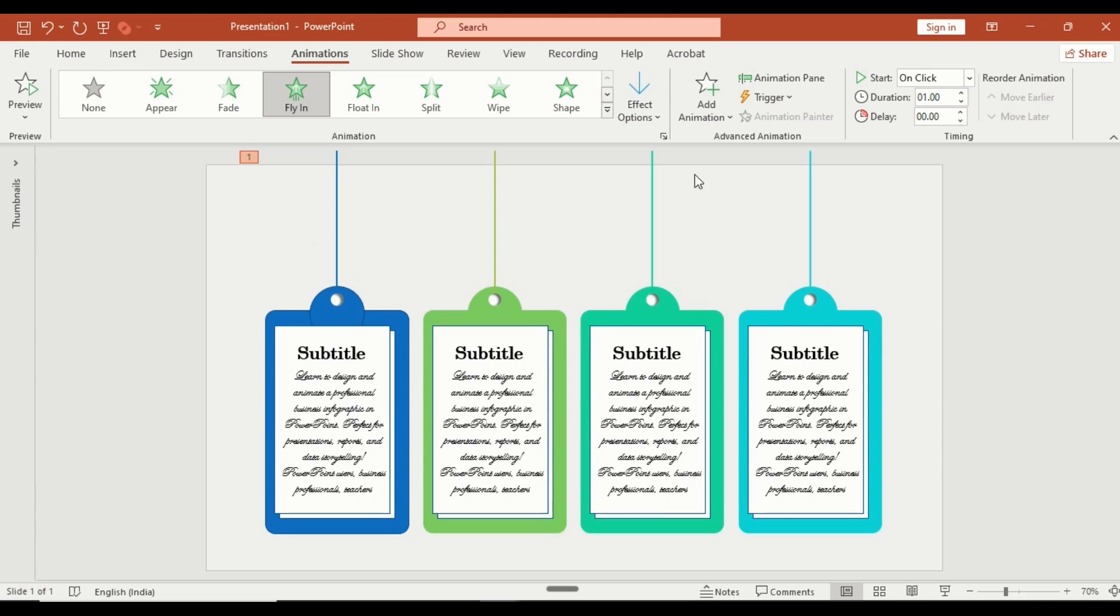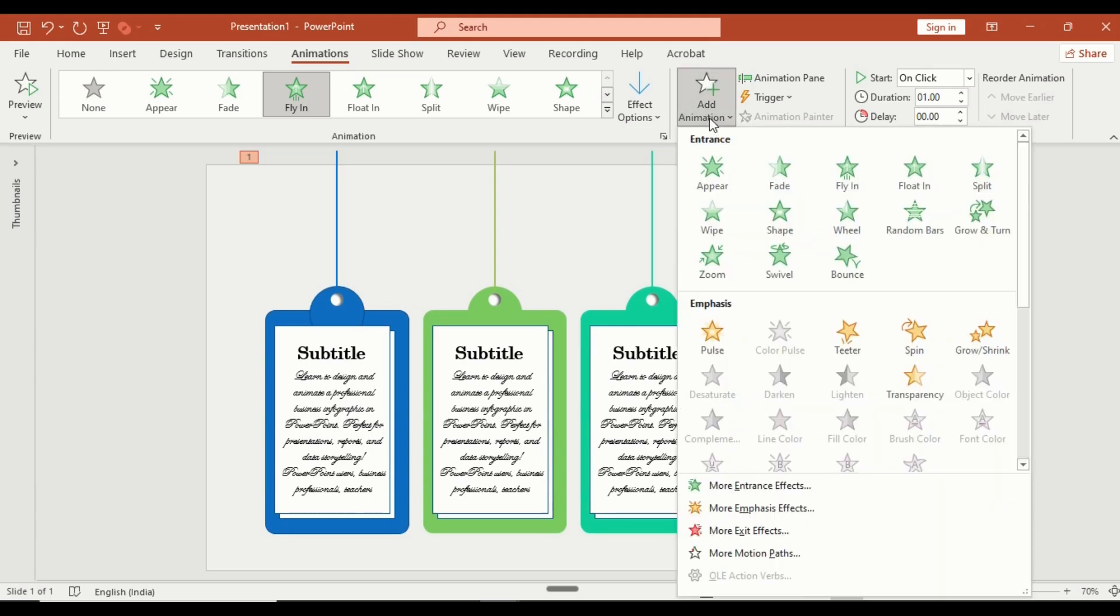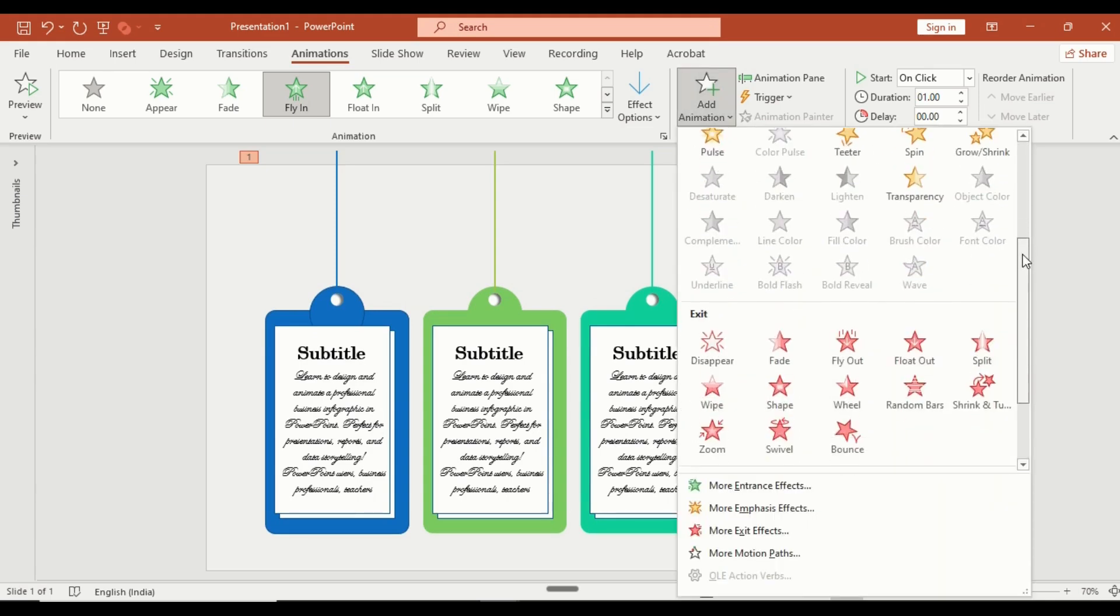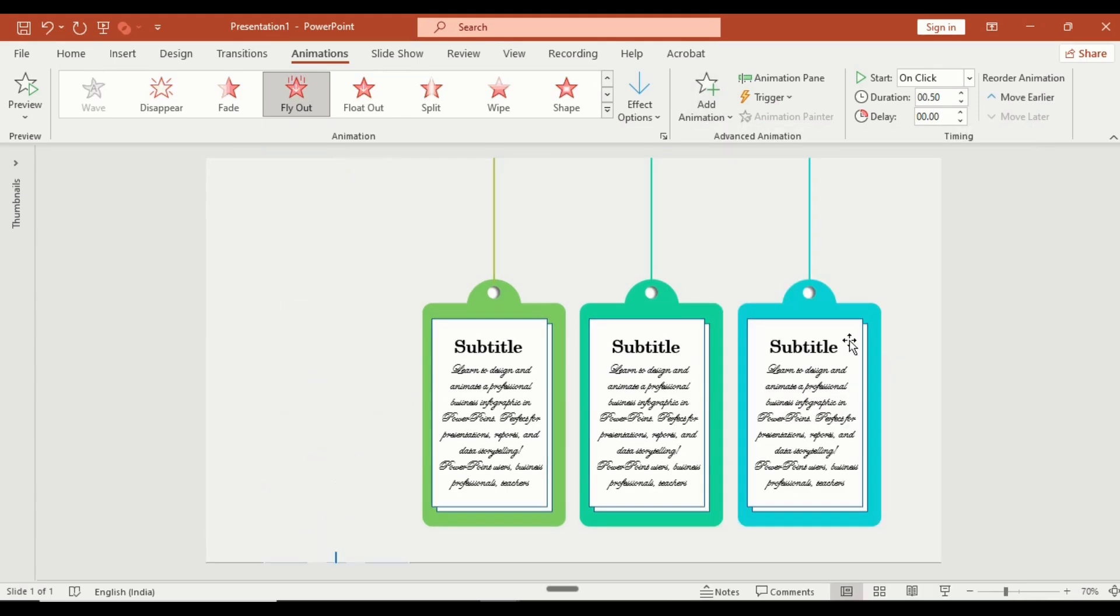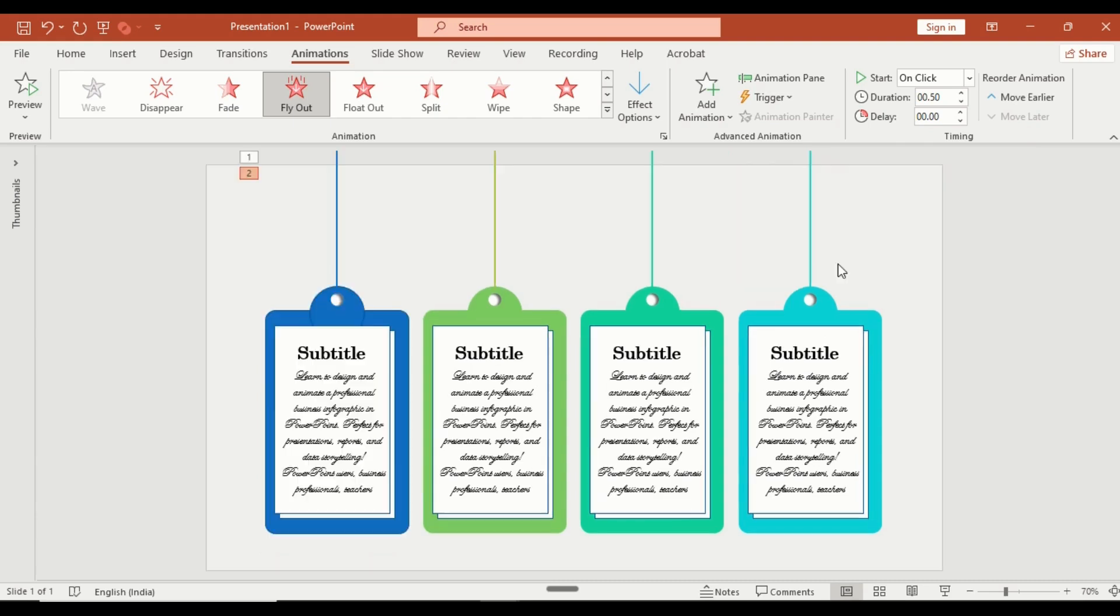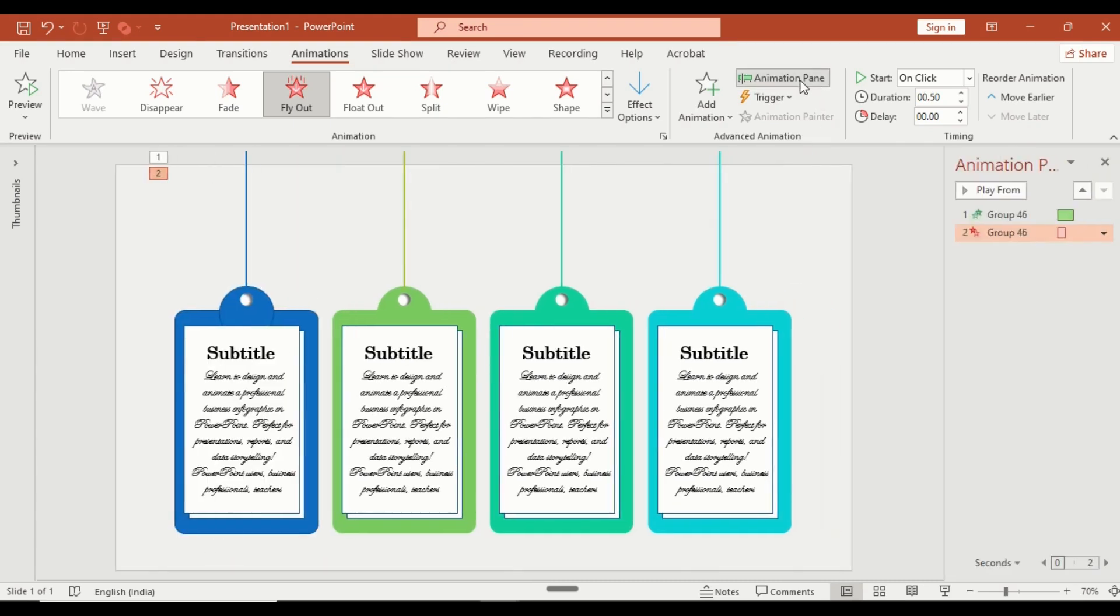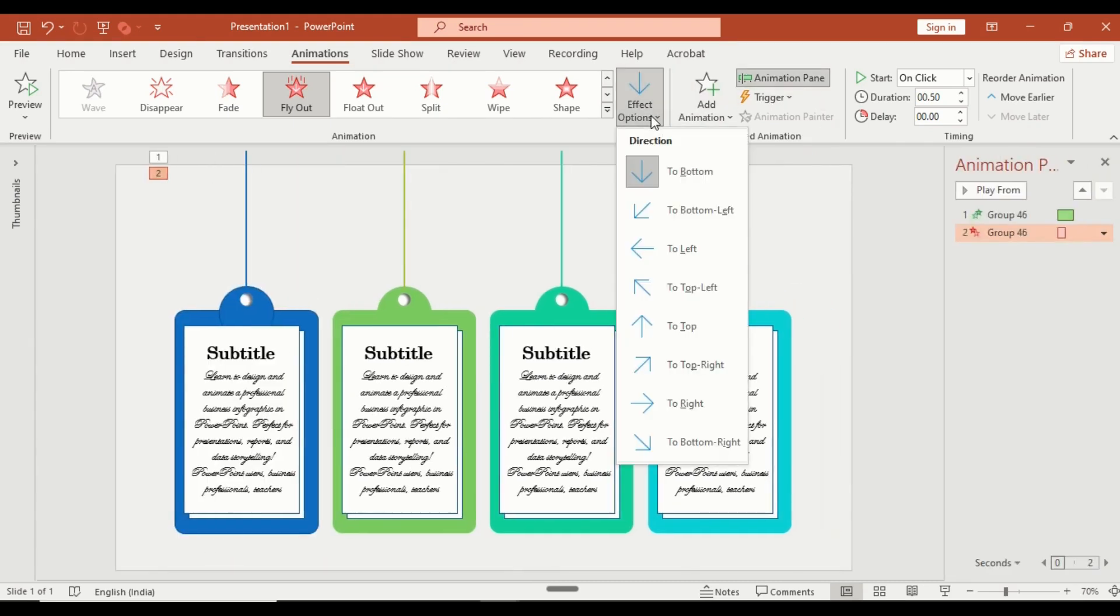Next, go to add animation, fly out, and set the direction to top for the exit.